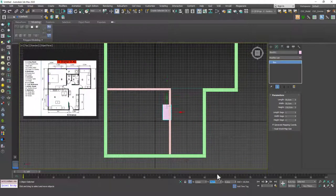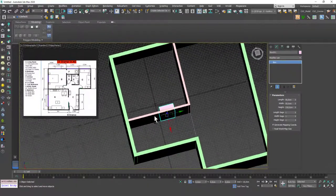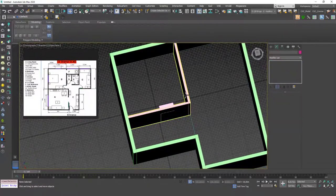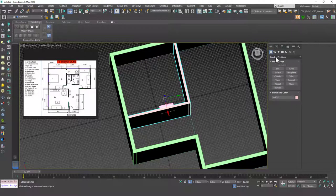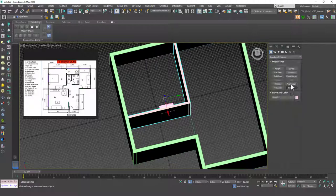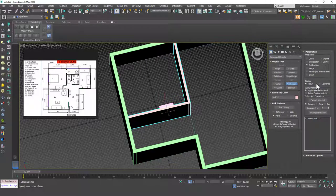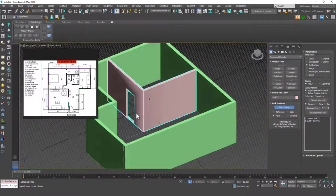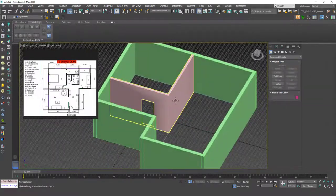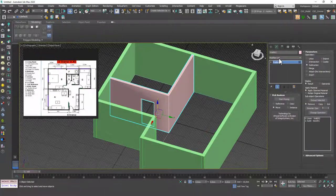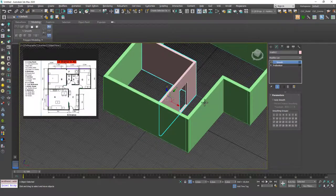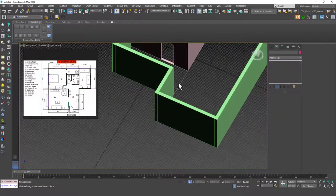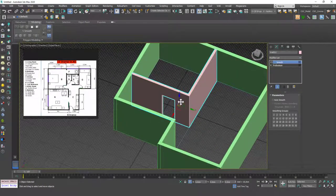Then you can just choose the wall, go to Create, Compound Objects, ProBoolean, and be sure that Subtraction is selected. Just click on Start Picking and just get rid of that wall shape in there. I guess we have some smoothing problems, so let's add a Smooth modifier on top. As you can see, very good with this.